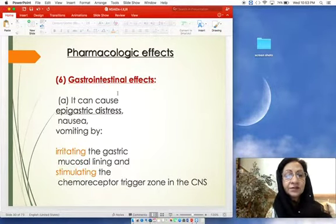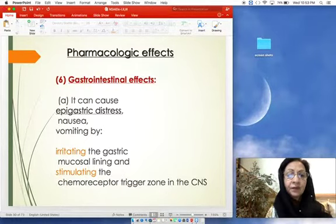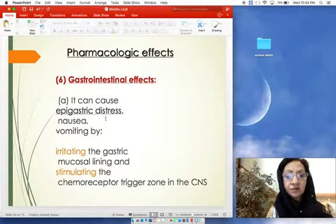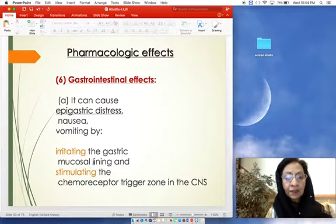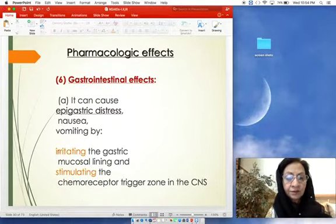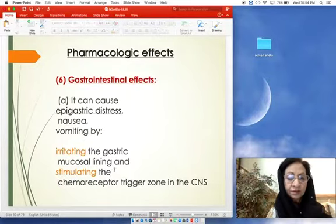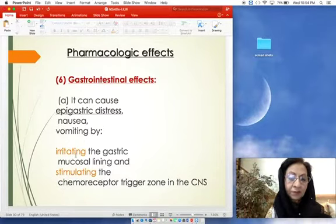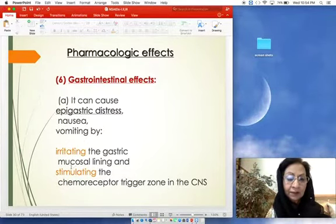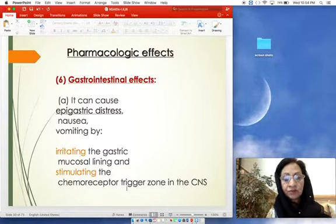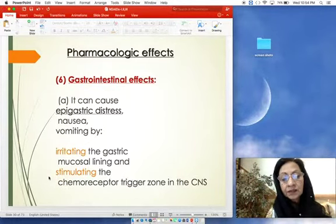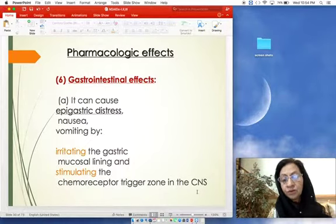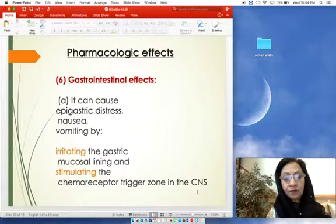Gastrointestinal effects: aspirin is notorious for epigastric distress — it causes nausea and vomiting by irritating the gastric mucosal lining. Being an acidic drug, it is trapped in the mucosal lining cells causing damage (ion trapping). It also stimulates the chemoreceptor trigger zone in the CNS. Both local and central effects contribute to gastrointestinal adverse effects.